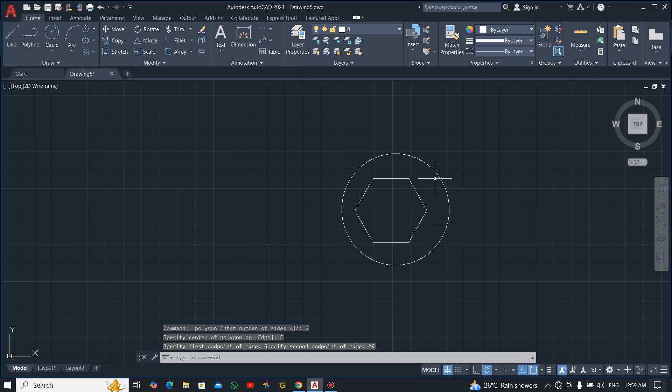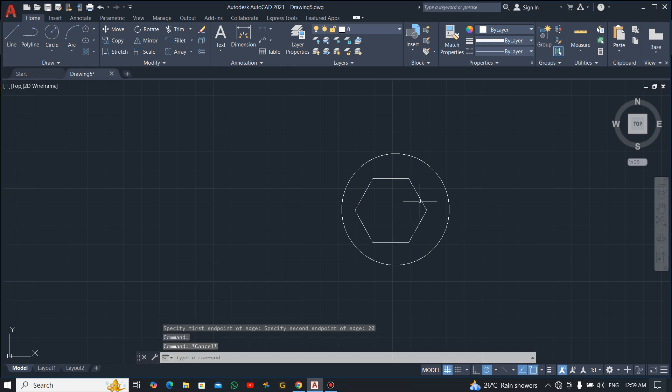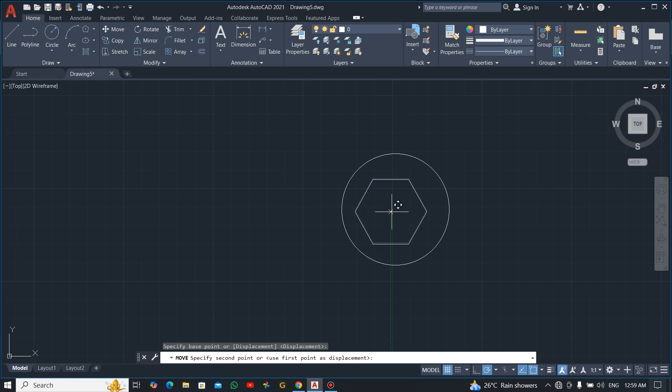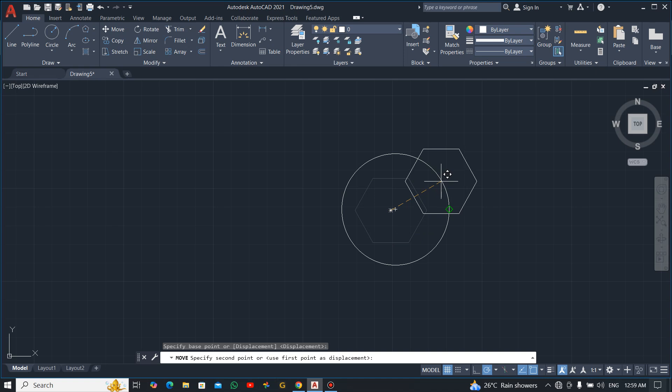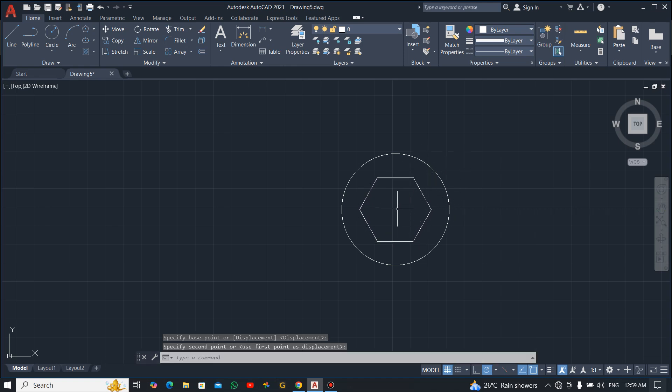Now it's not in the center of this circle, so you can select this one and move it. After selecting, you can either use the shortcut M or you can click on move, and then you select the base point which is the midpoint, and then bring your mouse to the circle over here to give you the center and then you click for it to be in the center.